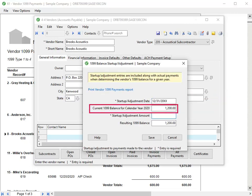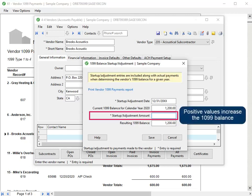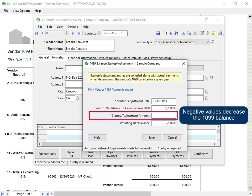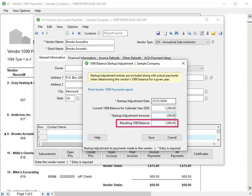The box below displays the current 1099 balance for the calendar year displayed. In the Startup Adjustment Amount box, type the value of the adjustment. Positive values increase the 1099 balance, and negative values decrease the balance. We'll type minus 200.